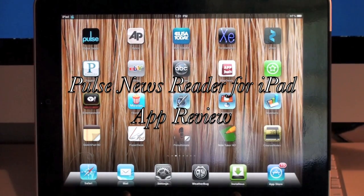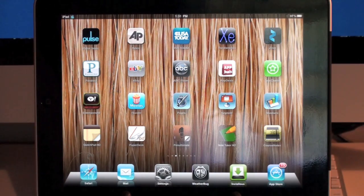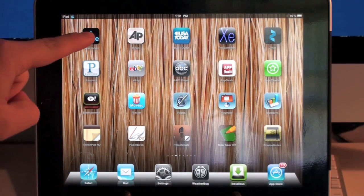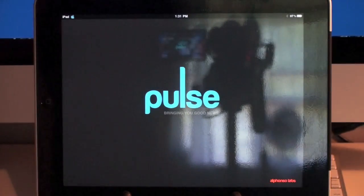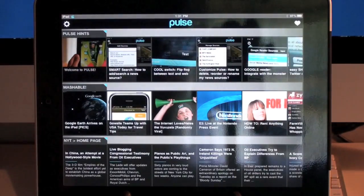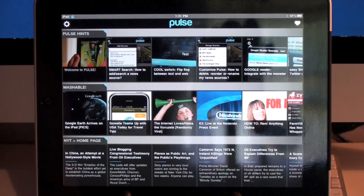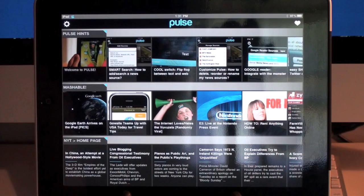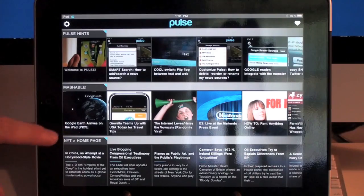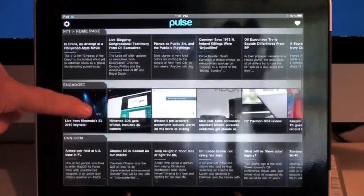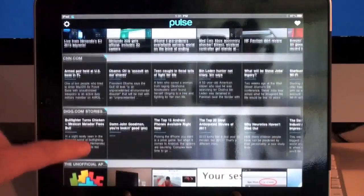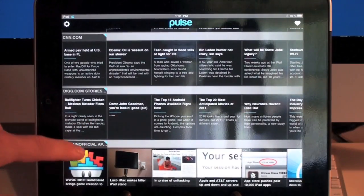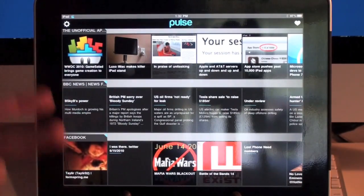Hey guys, so today I have another app review for you. Today we're going to be taking a look at the Pulse Newsreader application for the iPad. Basically what Pulse does is it brings in multiple sources of news from different websites and other news providers into one simplified location, where you can scroll up and down the screen and see different news articles from different news companies within this one application.